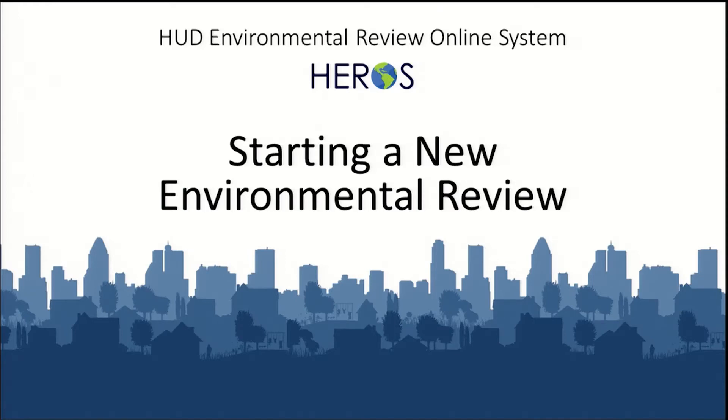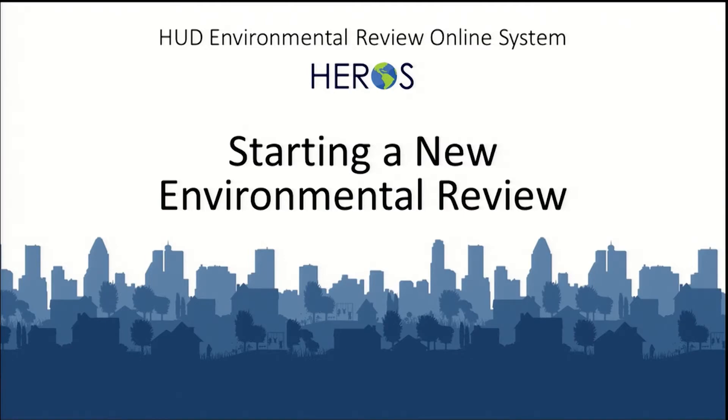Welcome to the Heroes How-To video series. This video will tell you how to start and work through the first few screens of a new environmental review in Heroes. This video specifically covers standard, non-tiered environmental reviews. Tiered reviews are addressed in a separate how-to video.